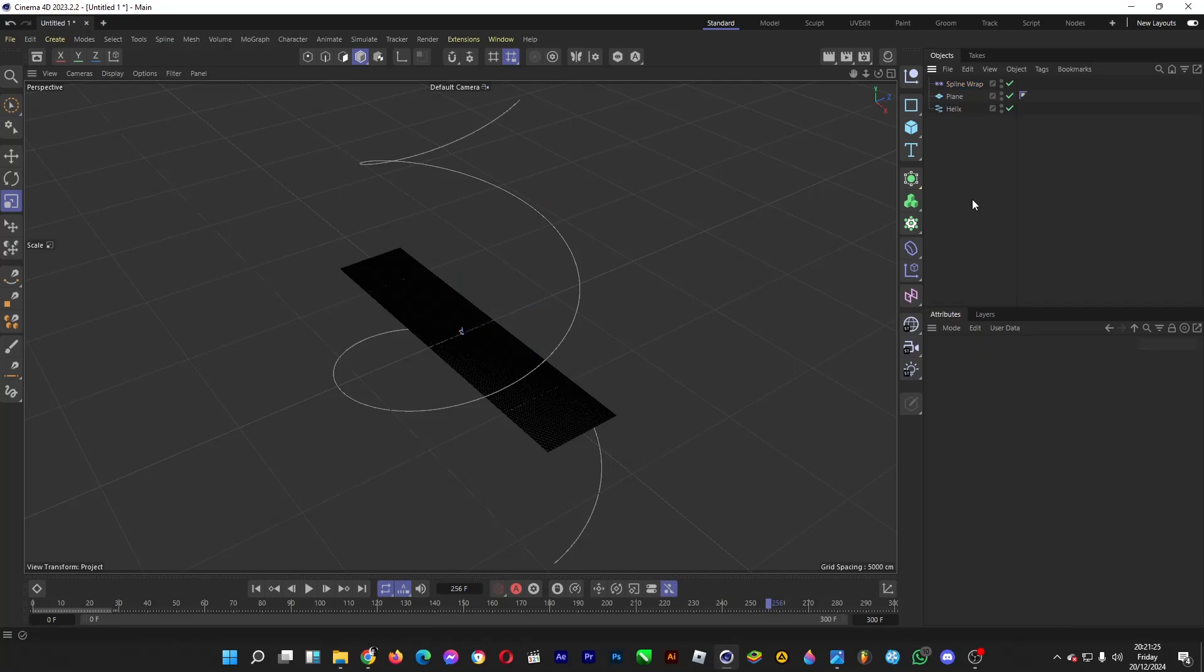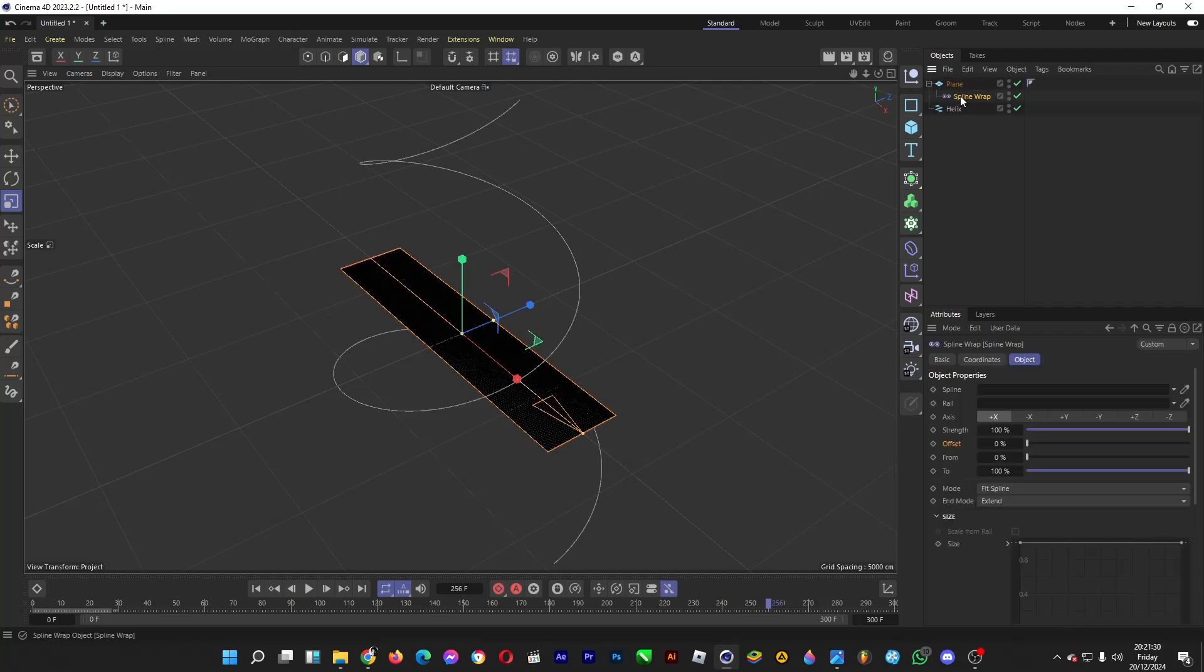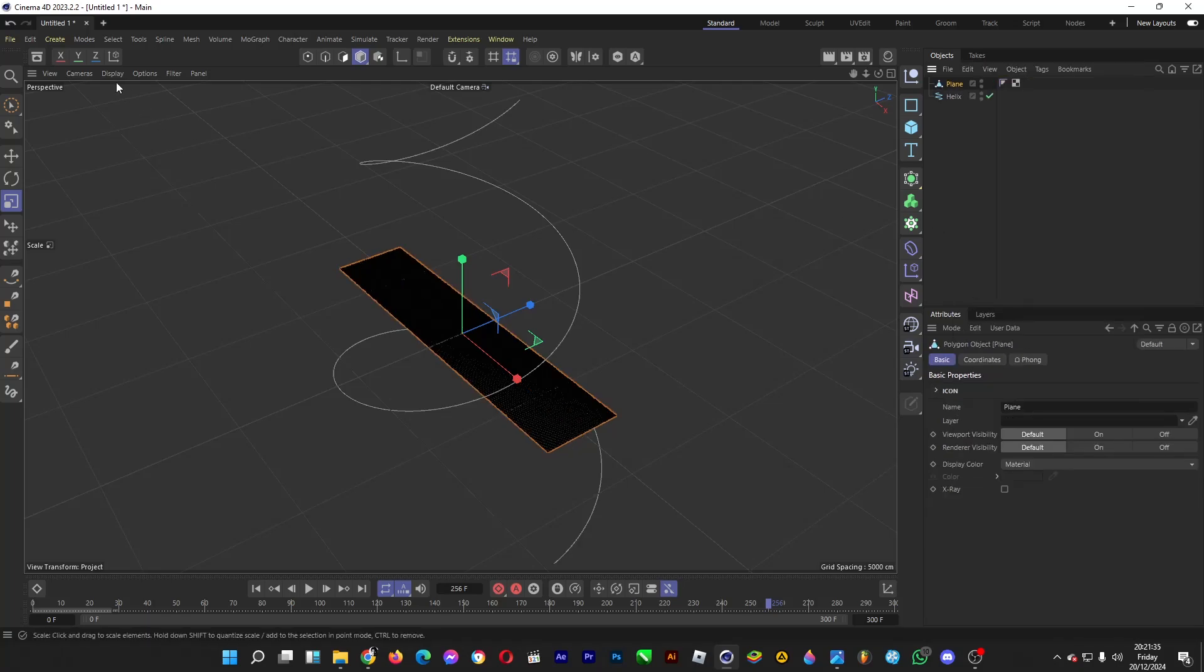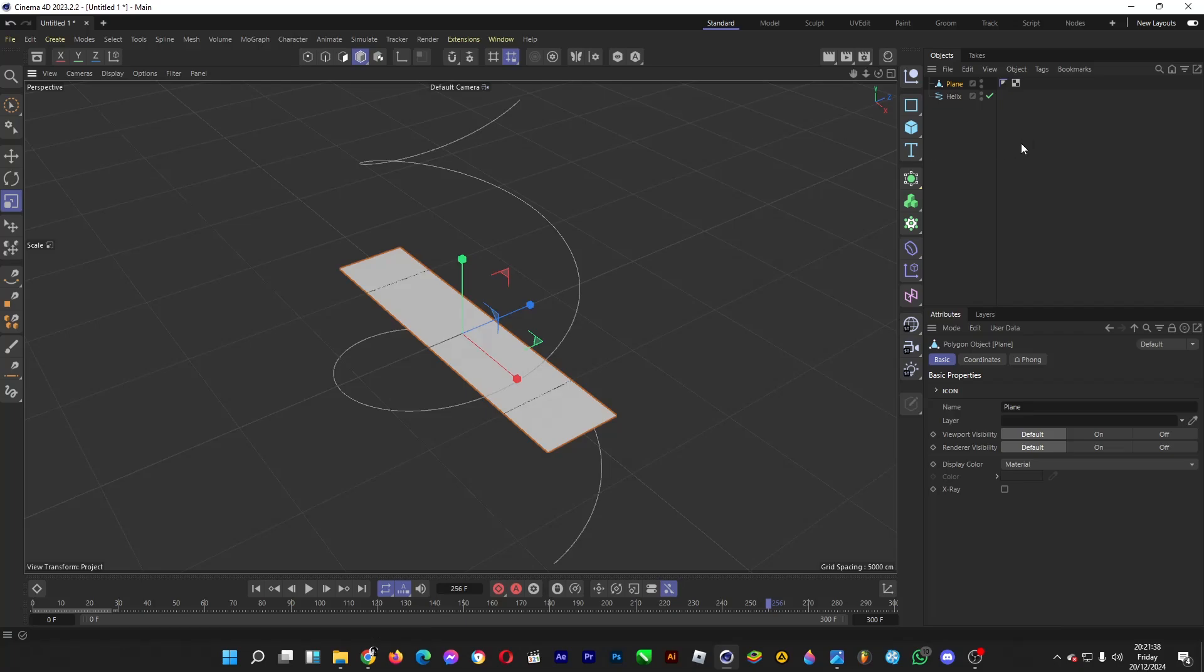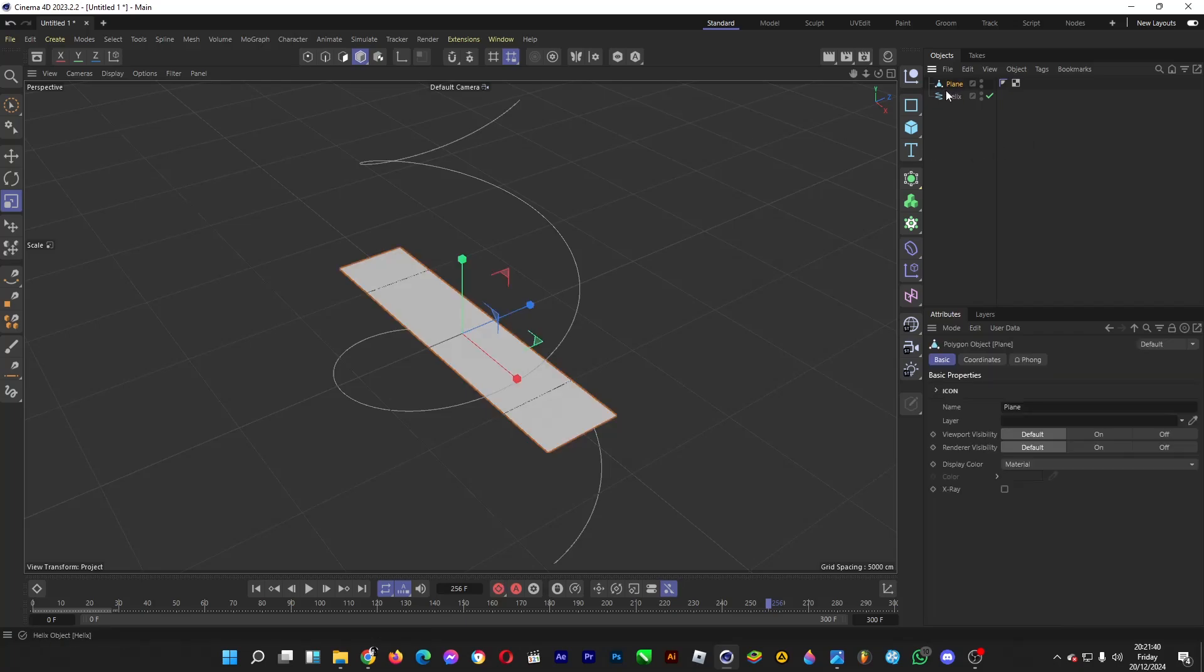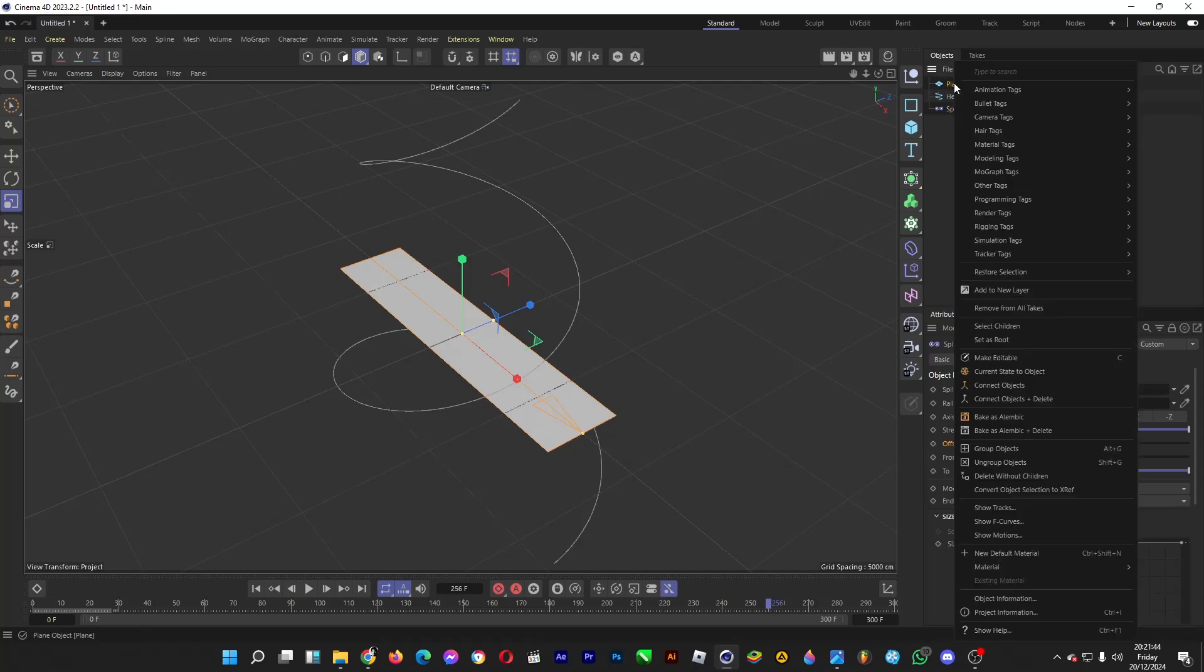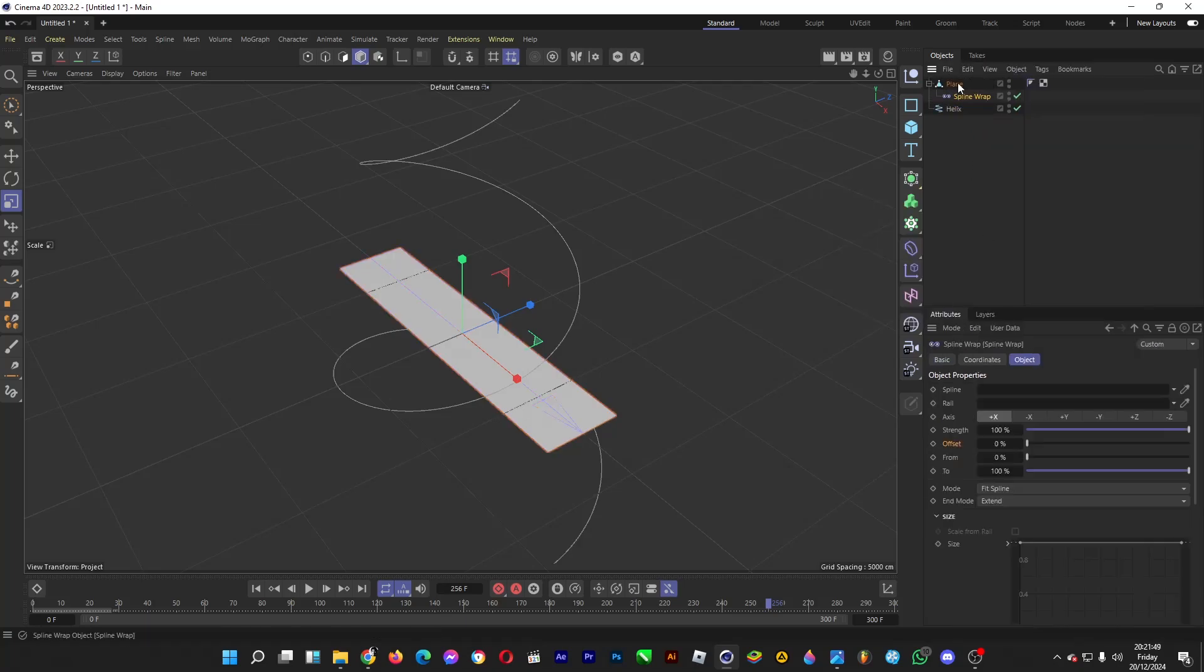So all we have to do is drag the spline wrap effect into the plane. But first, right-click on the plane, click on Connect Objects and Delete. Then go to Display, go back to Gouraud Shading. Whoops. Right-click on the plane, click Connect Objects and Delete, and drag the spline wrap into the plane object.